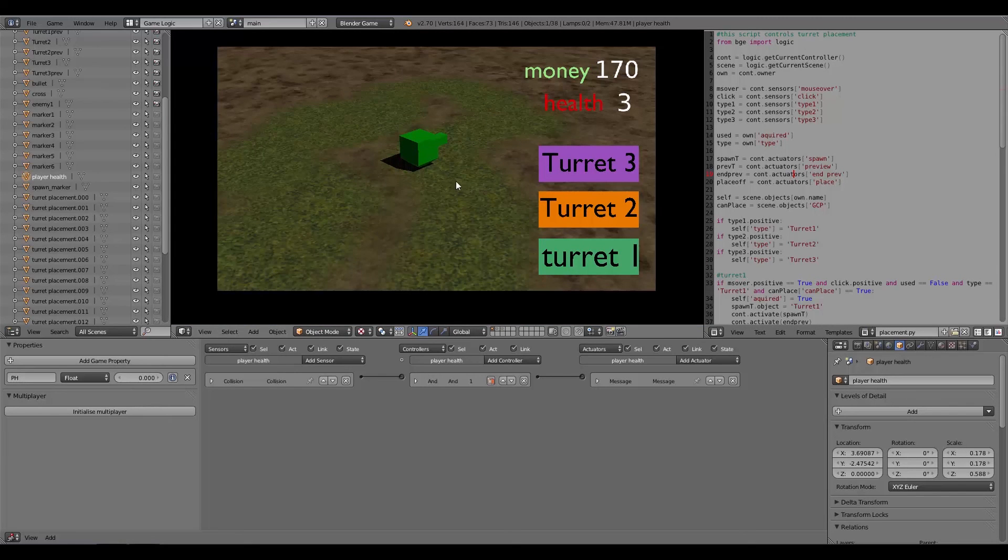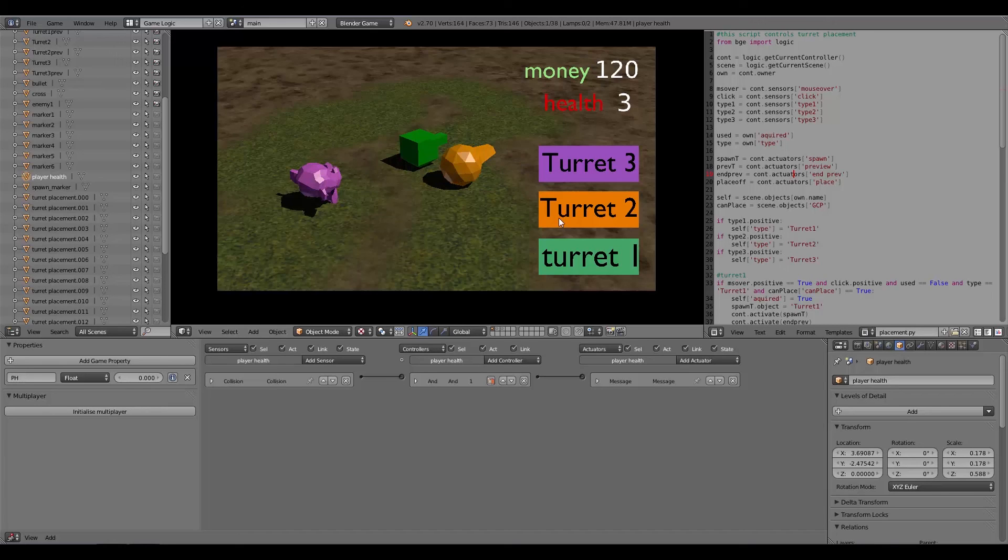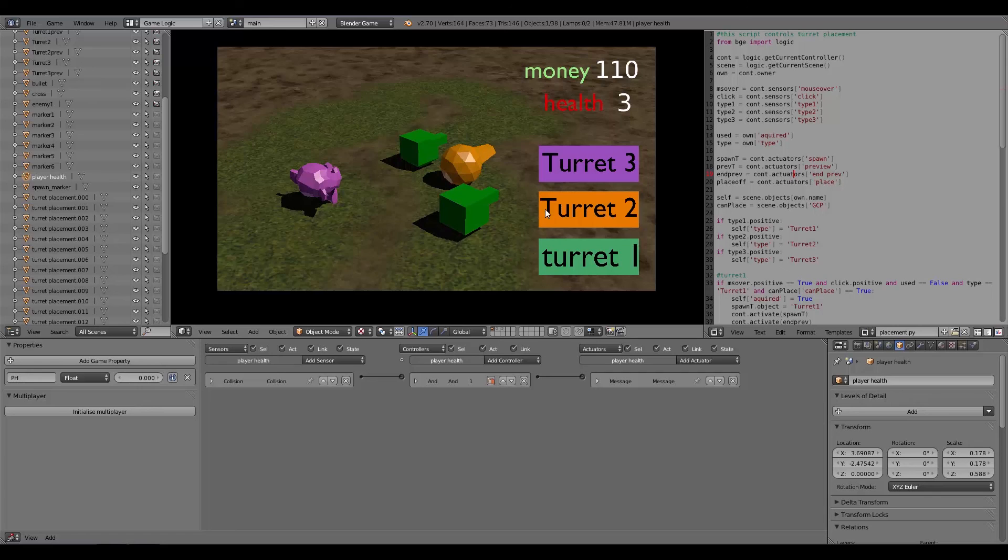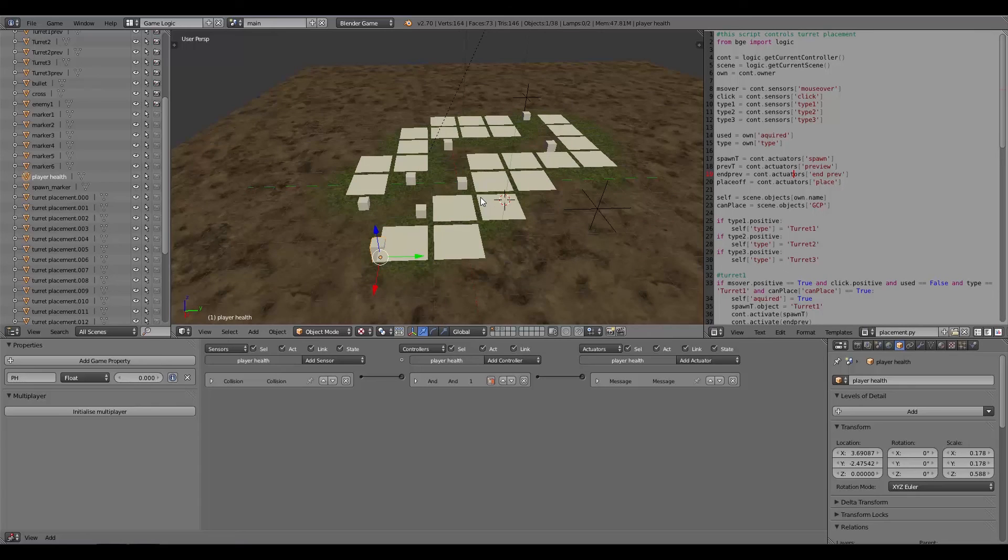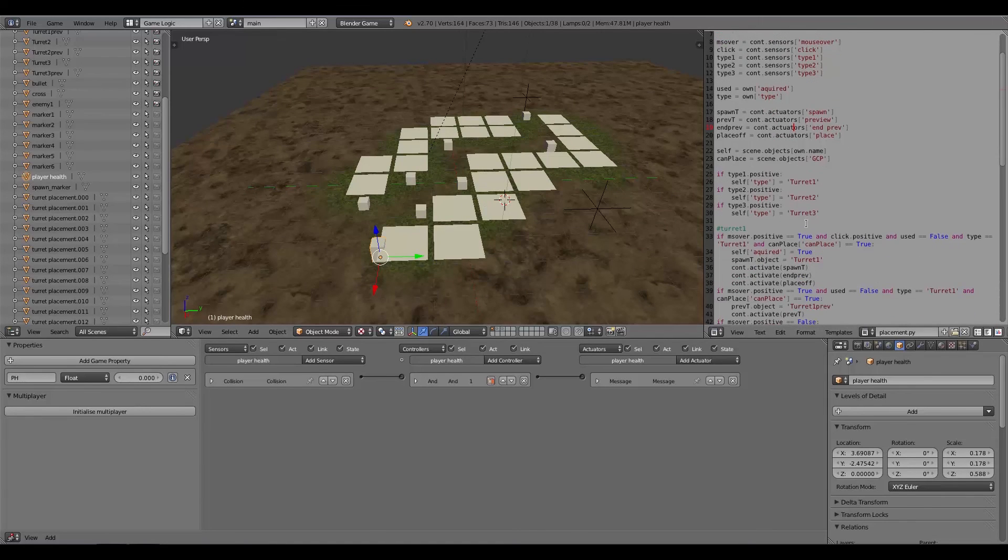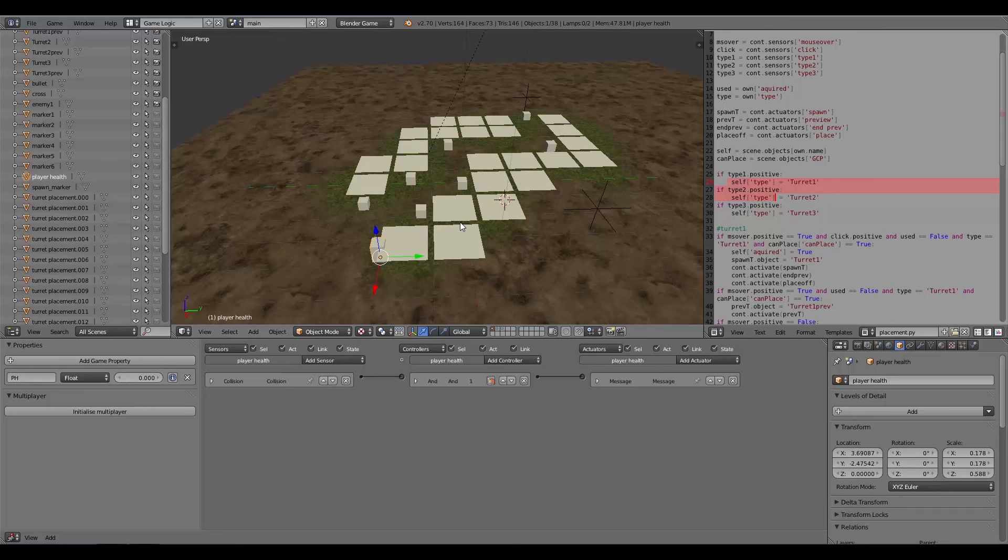I think that is about it. That's how I got this turret thing working or tower defense working in the Blender Game Engine. Again if you haven't got it already and want to go ahead and get it, there'll be a download link in the description below. Hopefully that wasn't too confusing for you and hopefully the recent Python tutorials will make the scripts a bit easier to understand.